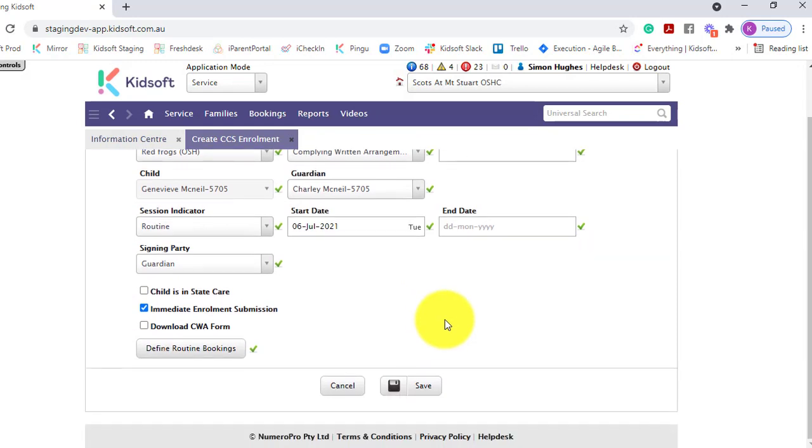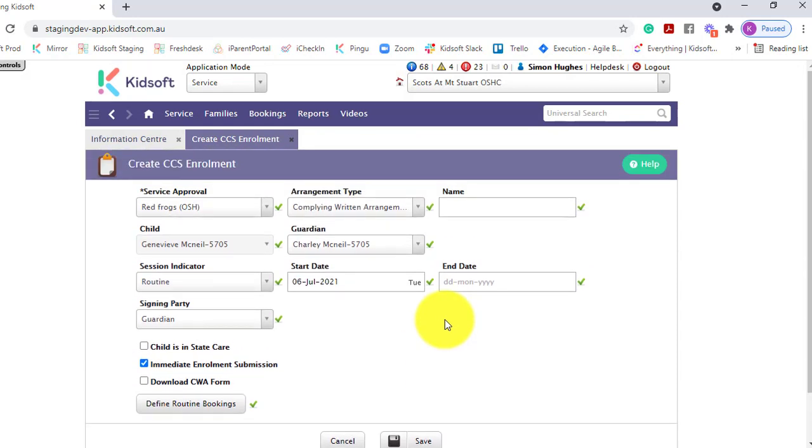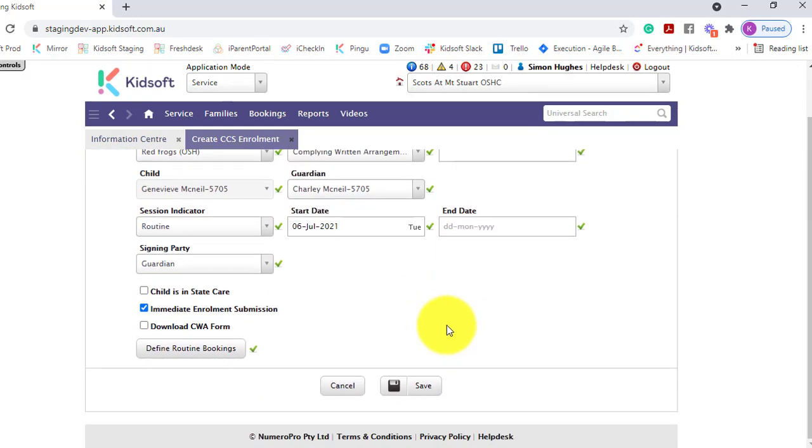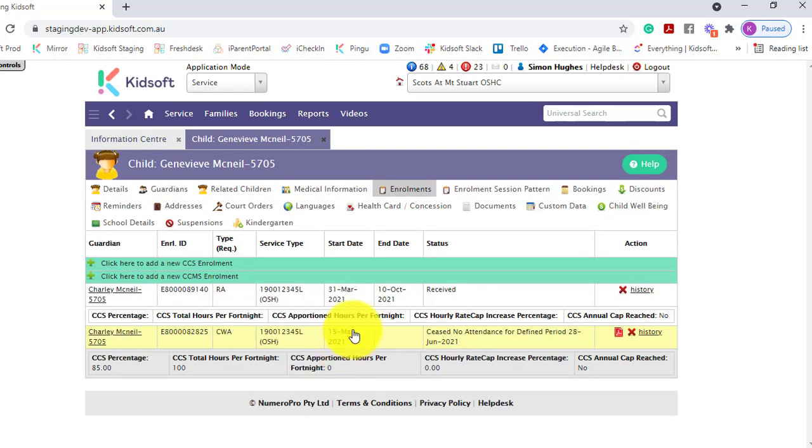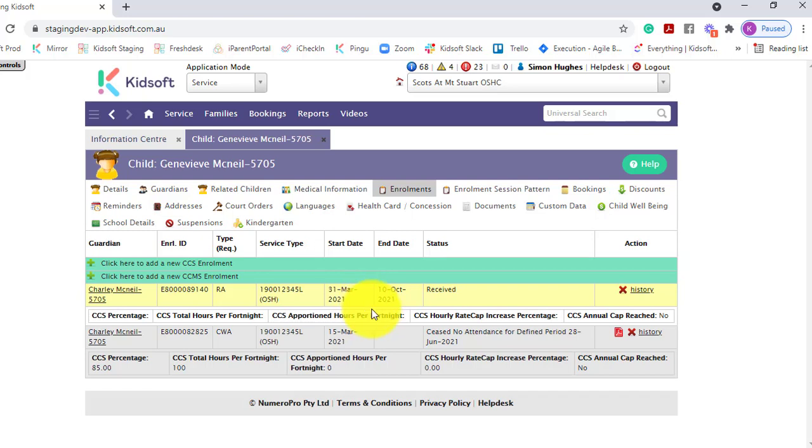Now that you've completed that CCS enrollment you can now click Save again. This will submit that enrollment, the 200A notice, to CCS and to the guardian's myGov account. They will then need to go into their myGov account to confirm that enrollment.